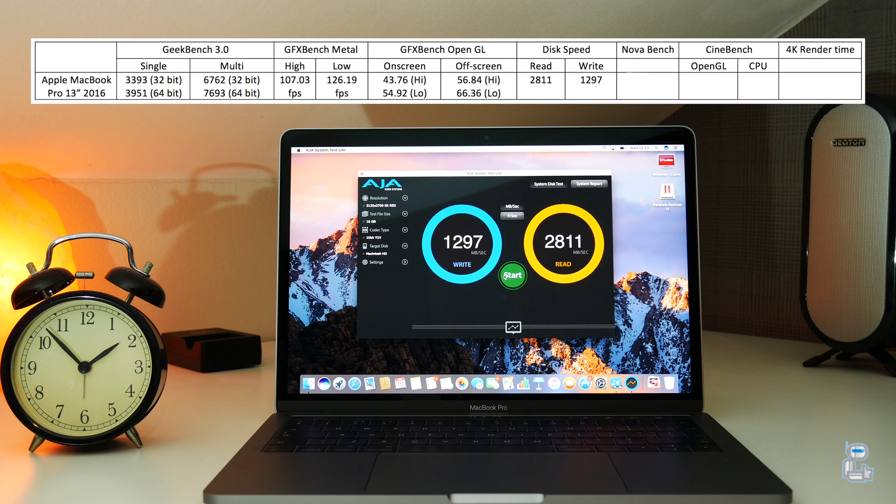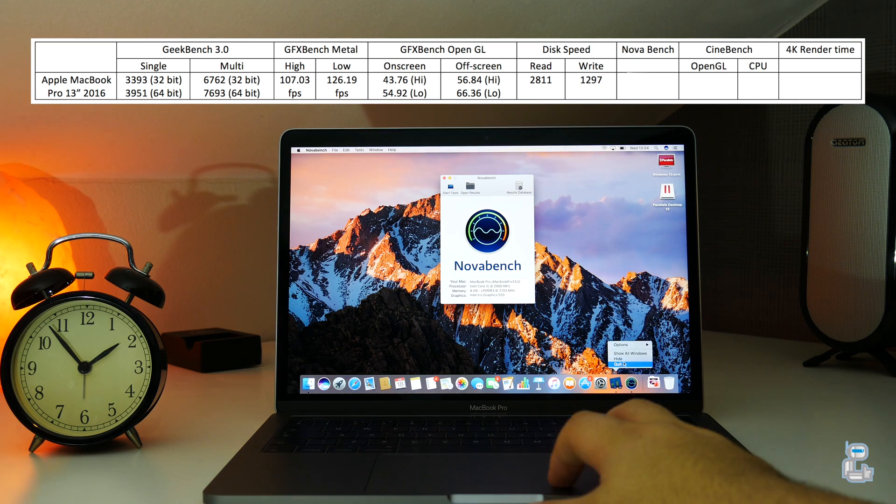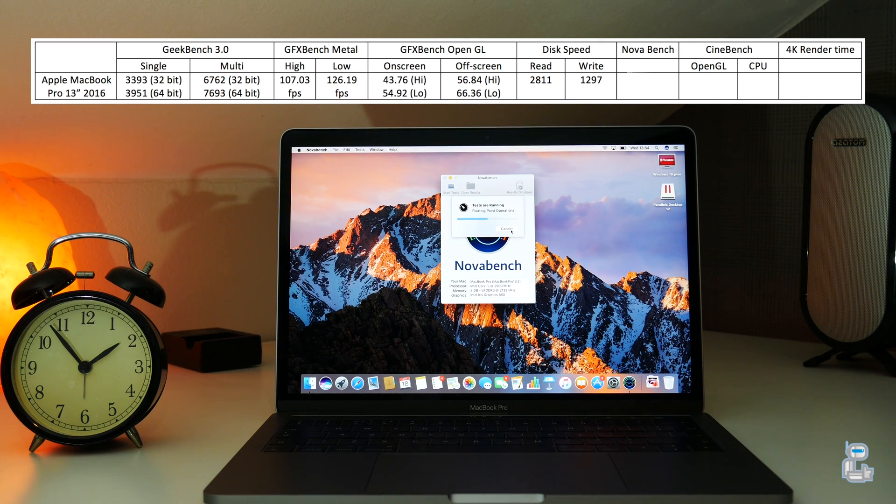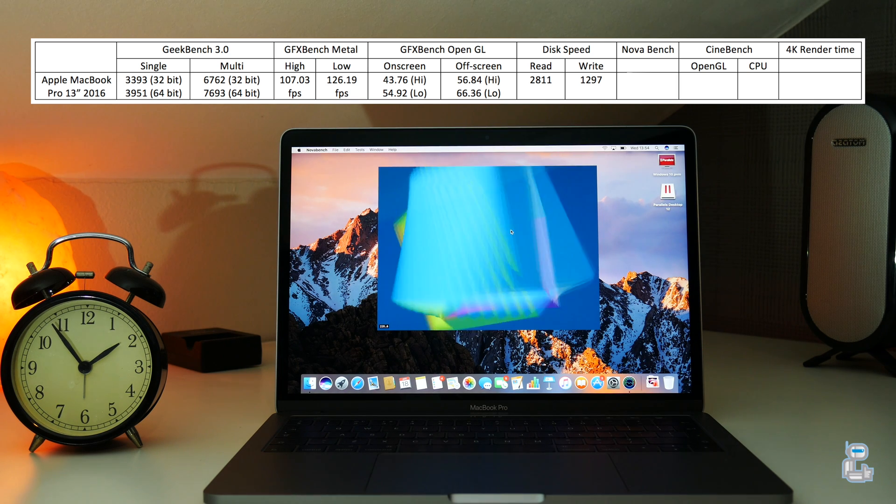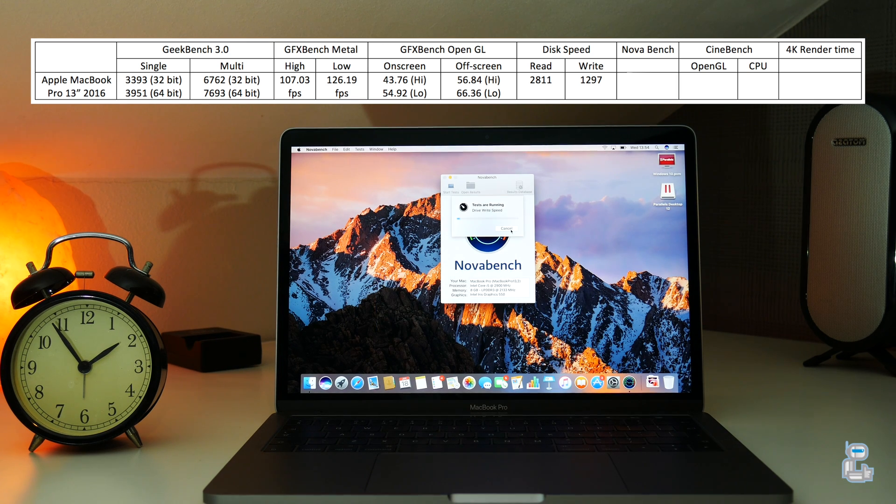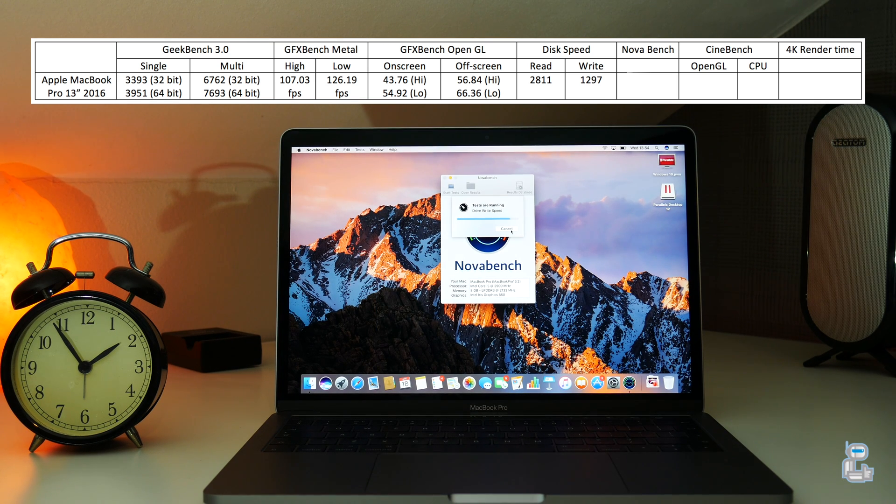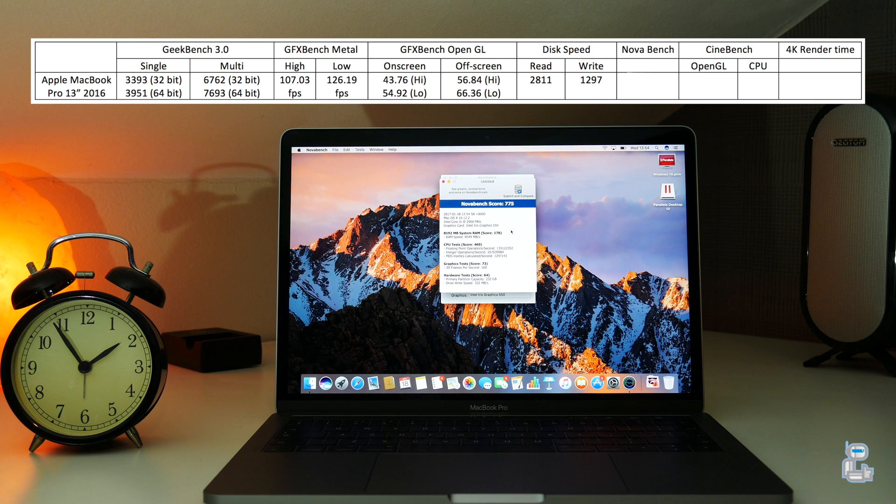The next test I conducted was a NovaBench benchmark test, which gives a score depending on aspects of the system, such as the CPU, the GPU, and even the RAM.